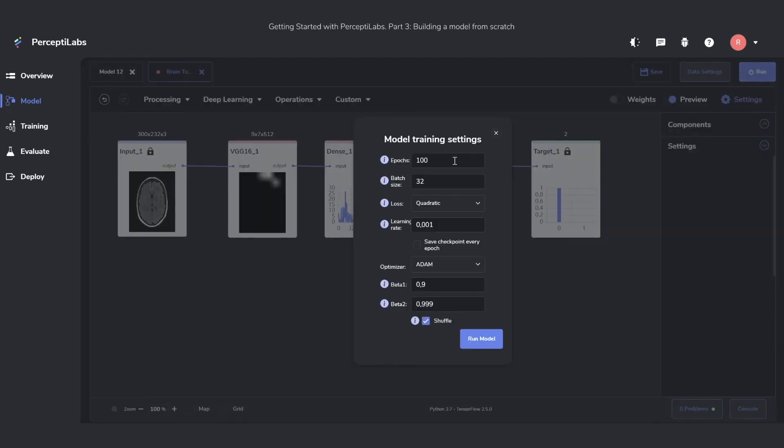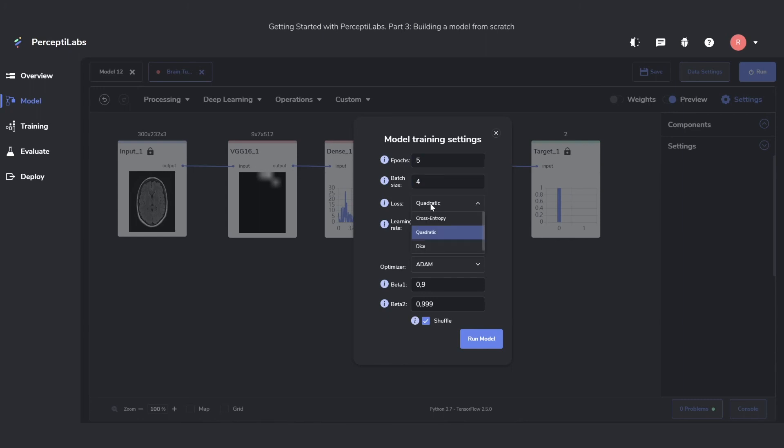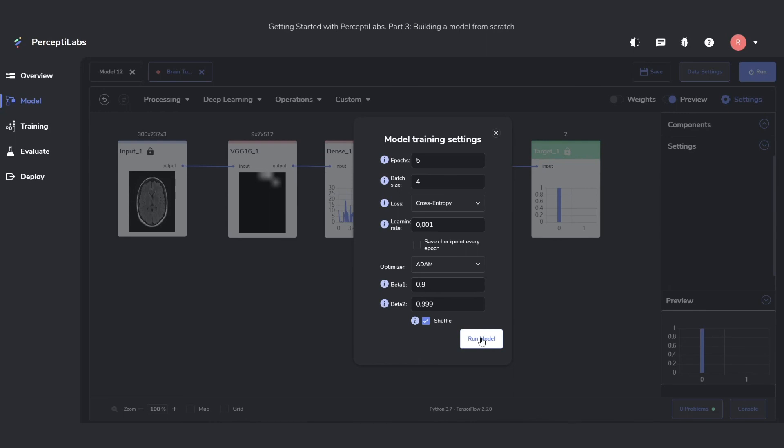After pressing the Run button, I'll set the epochs to just 5. We'll have a batch size of 4. The loss function we can change to CrossEntropy, as that is the best one for classification problems. And then we'll just press Run. But that we'll leave for the next part of this tutorial series.